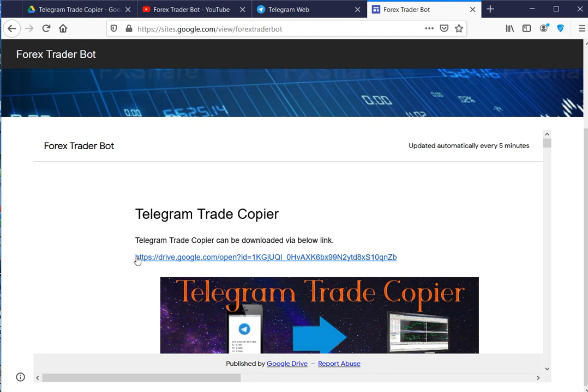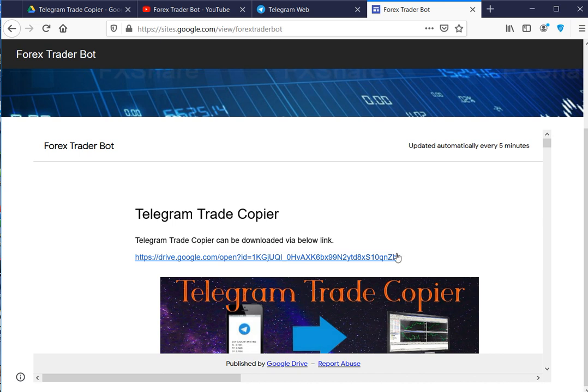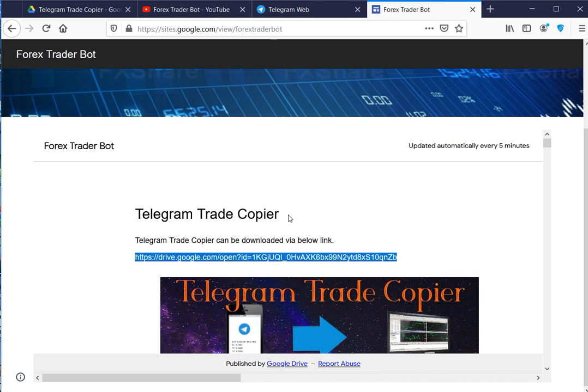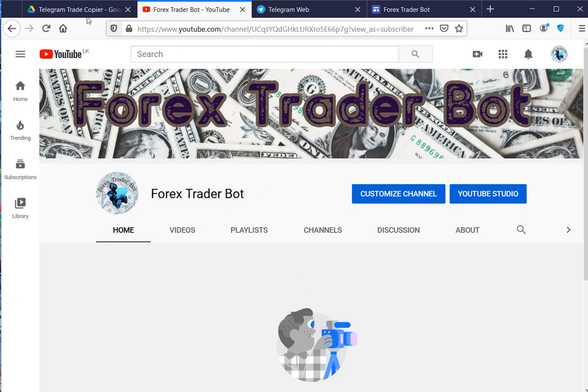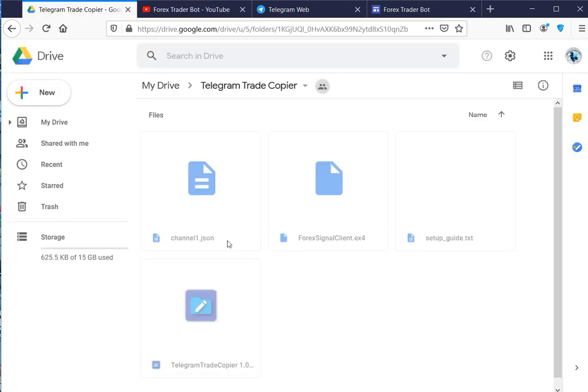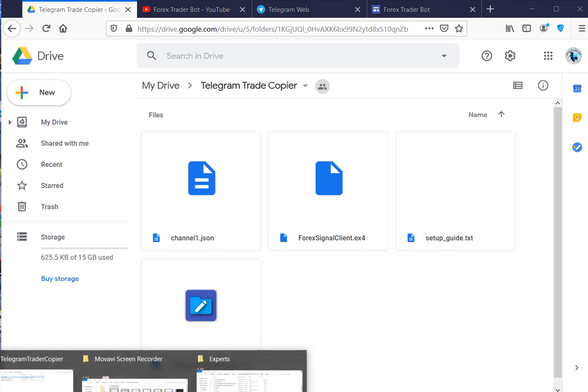First go to this shared drive location, which our product can be downloaded and shared URL can be found in the description below too. In this location you can find Telegram Trade Copier, Forex signal client and sample channel configuration file in JSON format. First of all, download all these things into your local folder.